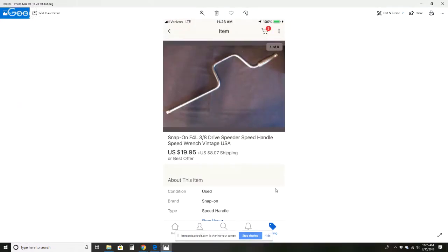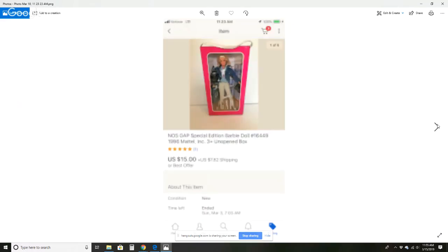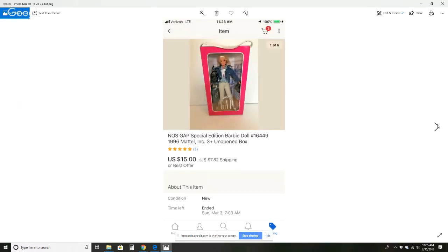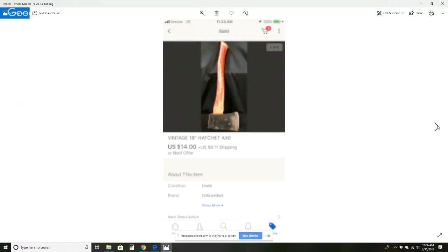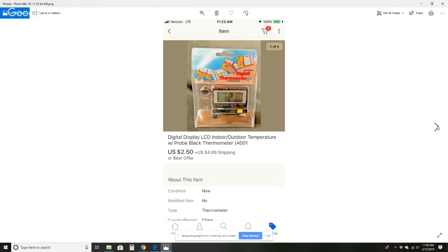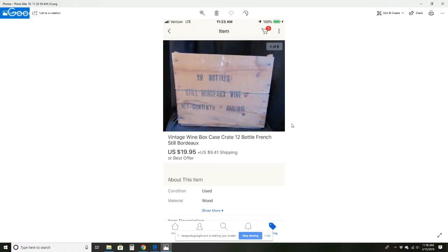The first item was this Snap-on 3/8-inch drive speeder speed handle for $19.95 plus $8.07 shipping. Next item is this Gap Barbie doll for $15.78 plus $2 shipping. This vintage 19-inch hatchet for $14 plus $8.11 shipping. This LCD indoor-outdoor thermometer for $2.50 plus $4.89 shipping. I normally don't sell things that cheap, but it was something I've had for a while. I just want to get rid of it. It was either that or throw it away.